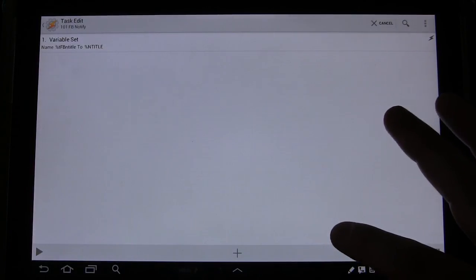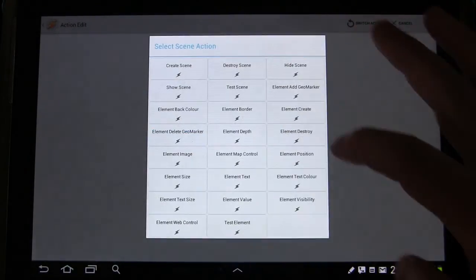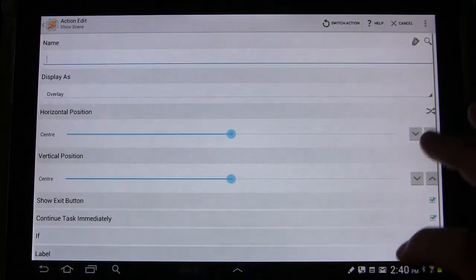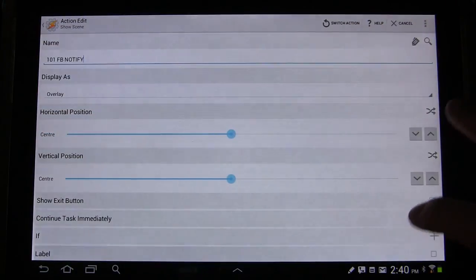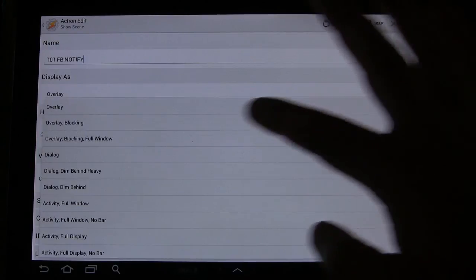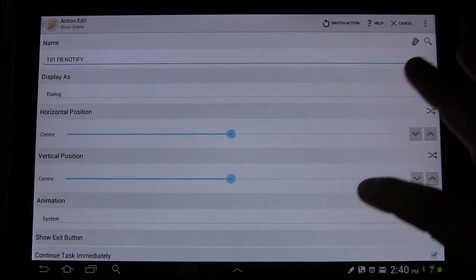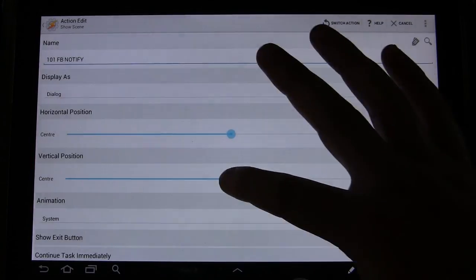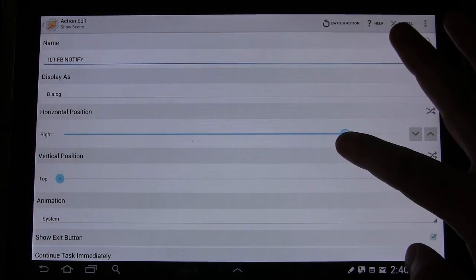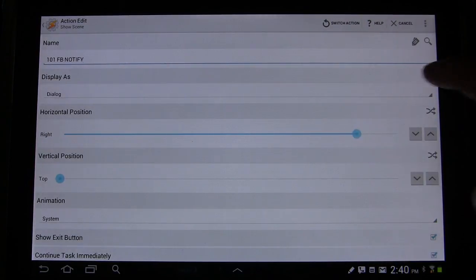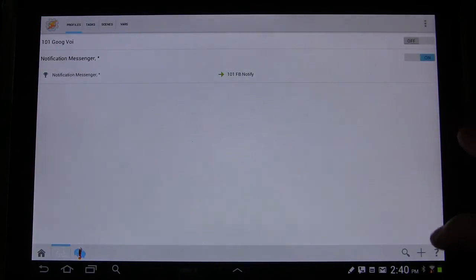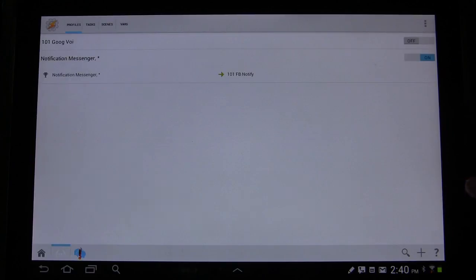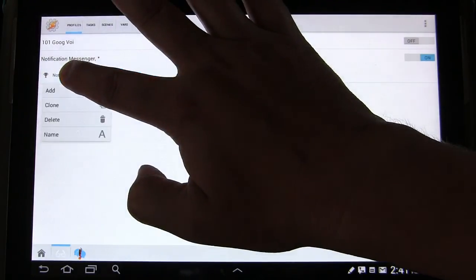And then the next thing you want to do is you want to show the scene. Scene. Show scene. Click the little search button. 101 FB Notify. We're going to display it as a dialog. Now we're going to change the position on the first one. Because what we want is we want it, I still want it to be at the top of the screen, but I want it to be over to the right. So we're going to make it top right. Go back. There's a couple things I want to do with this. One of those things is that I want to add a second context.